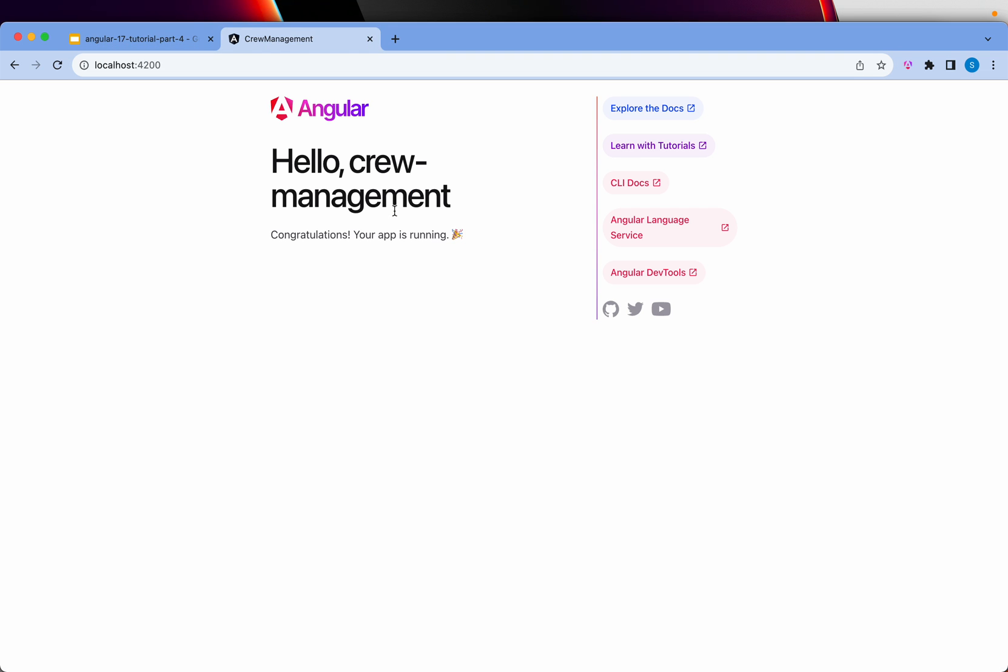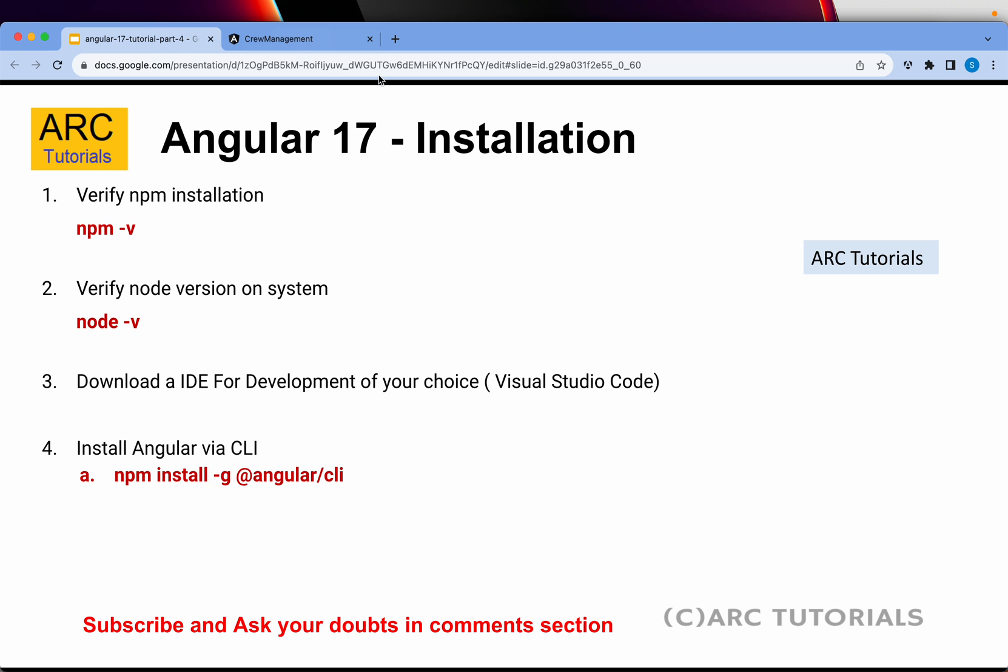Now you can safely go back to your browser and type localhost:4200. And if you see the screen, that means your Angular 17 application is up and running. Congratulations, your app is running! This is the message, this is the screen you want to see. So make sure that you get to this point. That is all we are covering in today's episode.